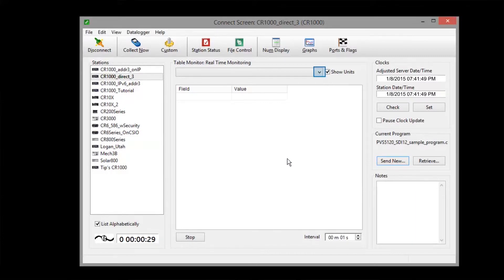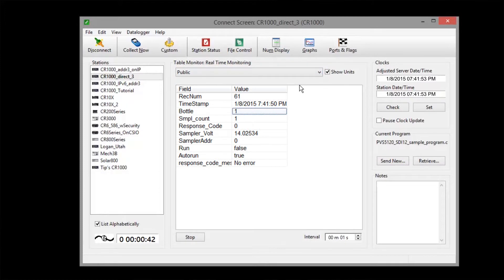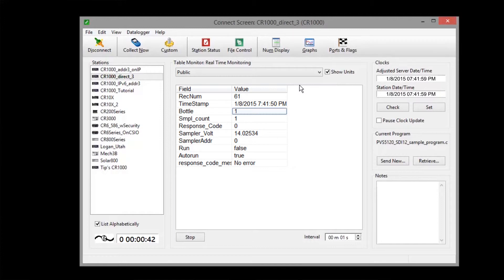Check the public table in the table monitor. Our program queries the sampler every 15 minutes at 0, 15, 30, and 45 minutes after the hour.